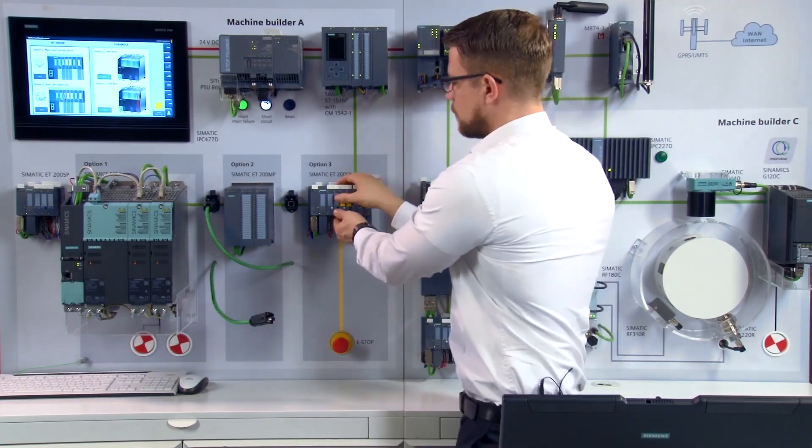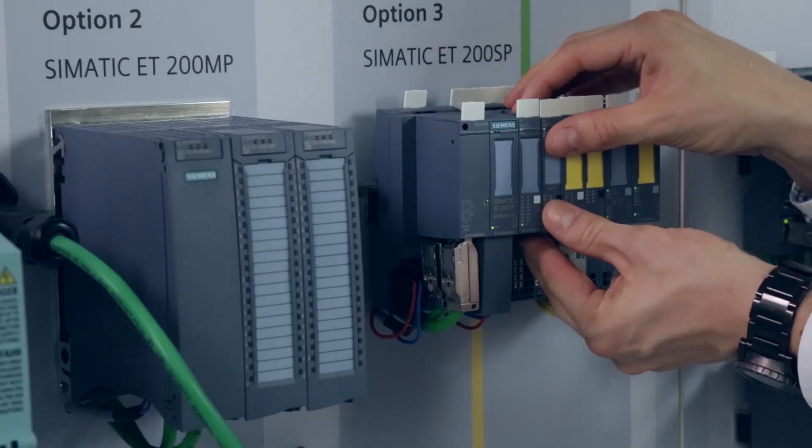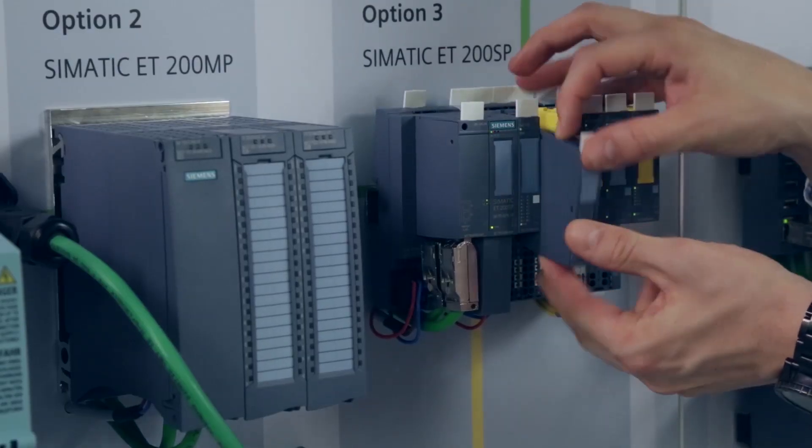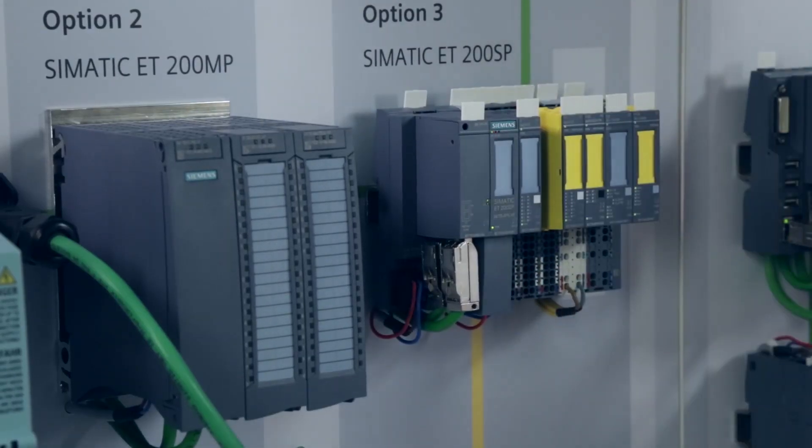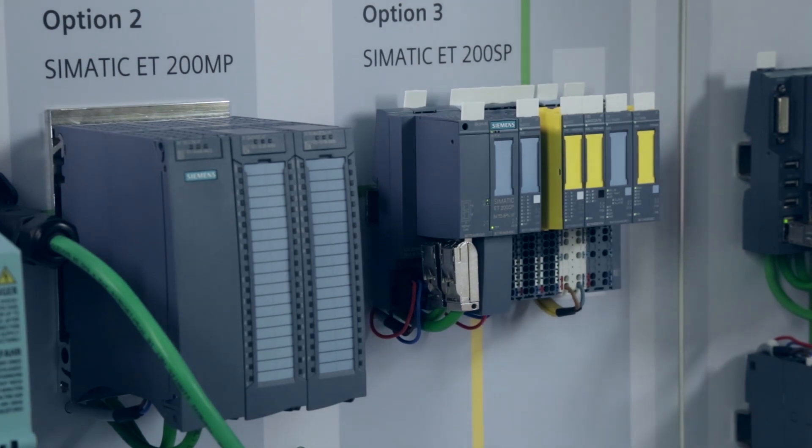And as we see here, even if the module is removed, the station continues to work without complications.